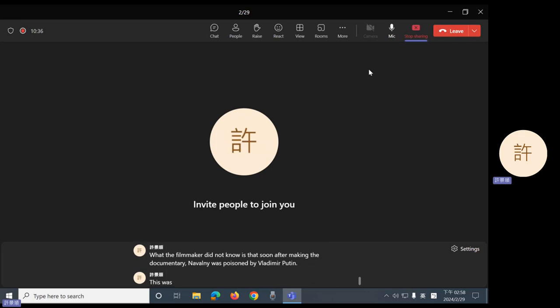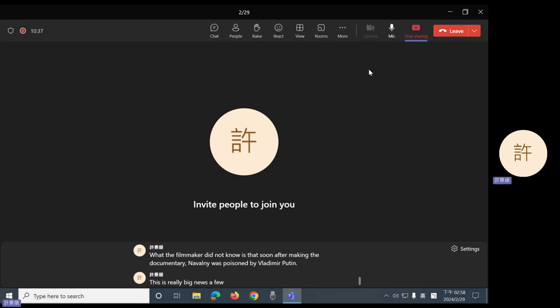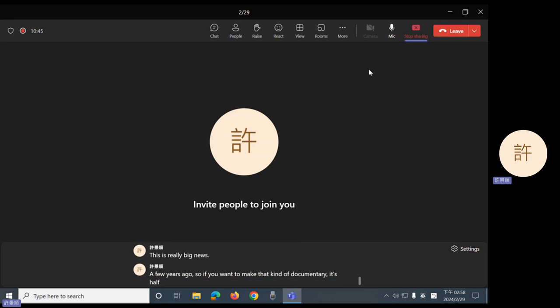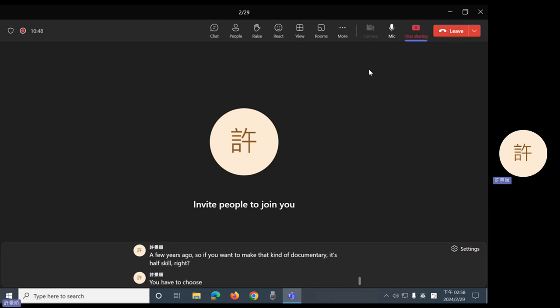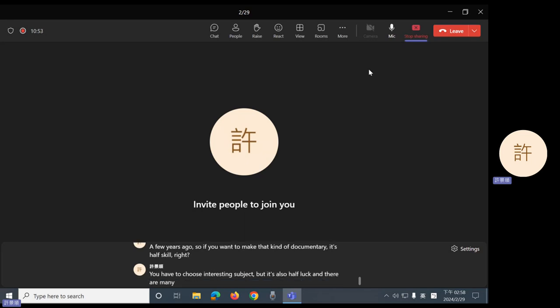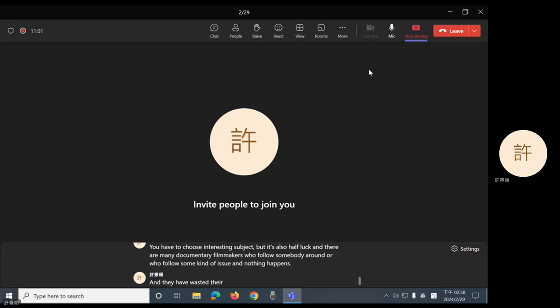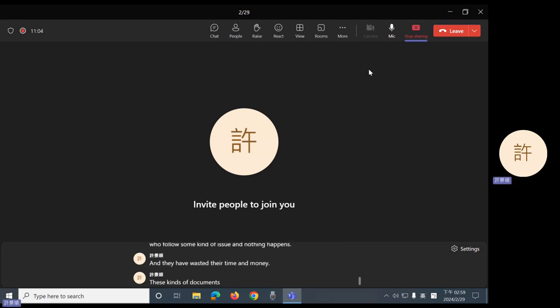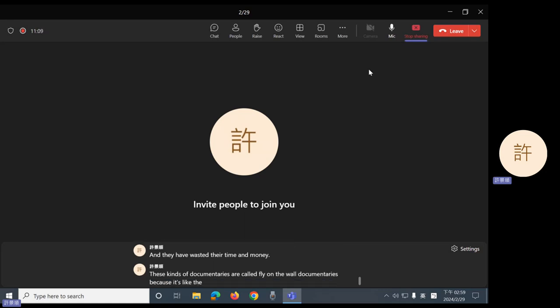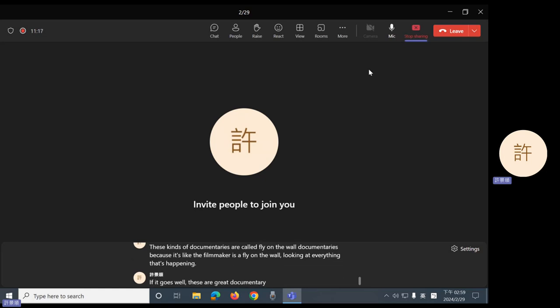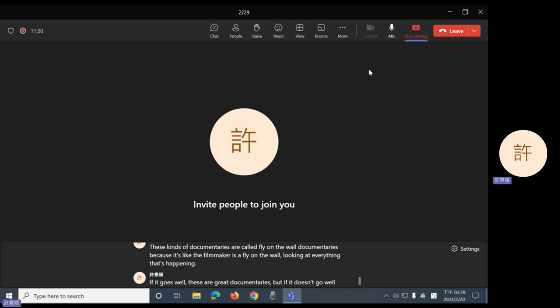This was really big news a few years ago. So, if you want to make that kind of documentary, it's half skill, right? You have to choose an interesting subject. But it's also half luck. And there are many documentary filmmakers who follow somebody around or who follow some kind of issue and nothing happens and they have wasted their time and money. These kinds of documentaries are called fly-on-the-wall documentaries. Because it's like the filmmaker is a fly on the wall looking at everything that's happening. If it goes well, these are great documentaries. But if it doesn't go well, it's just a waste of time and money. Nothing happens.